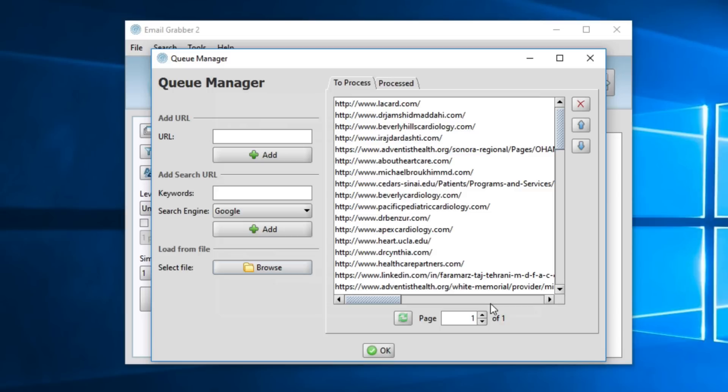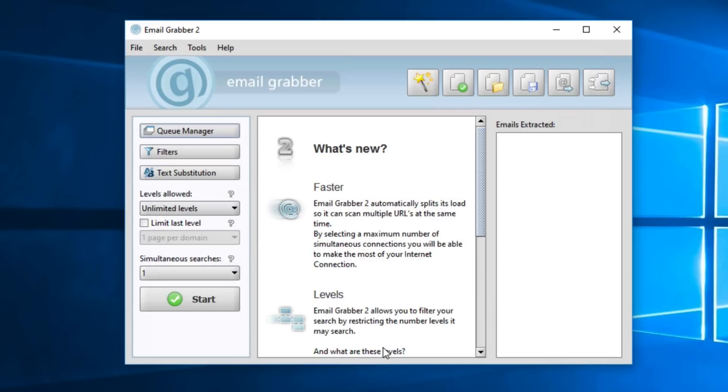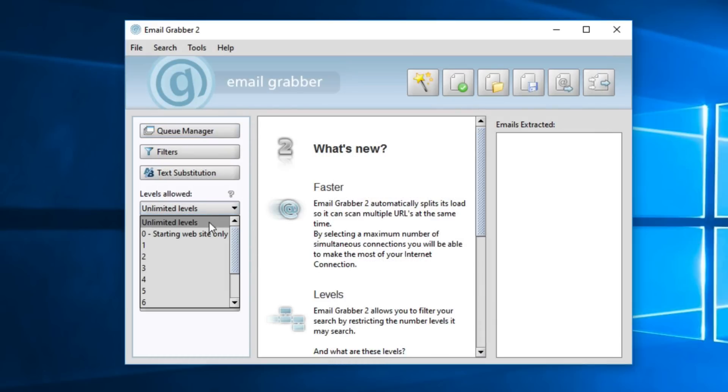And it's going to take all of the website URLs, and use those to extract email addresses. We'll click ok. And here under levels allowed, we'll select 0, the starting website only.